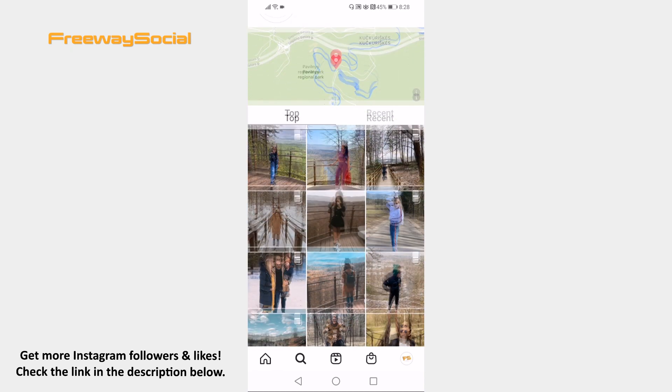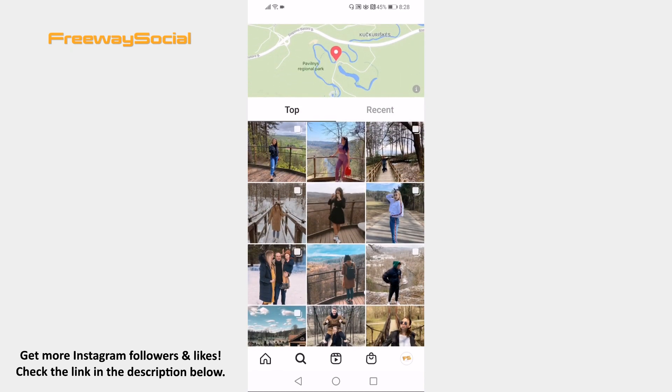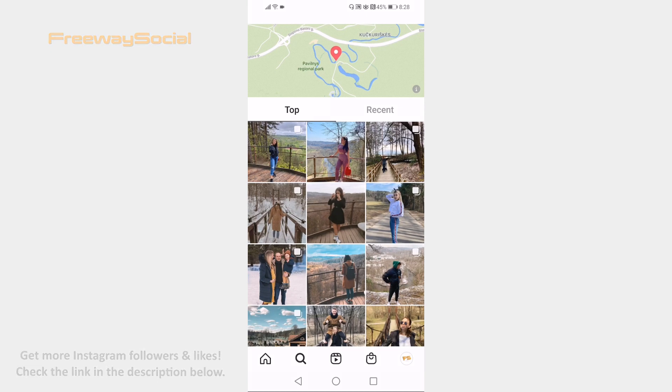That's how it's done. I hope this guide was helpful and you are able to find Instagram users near you. Don't forget to like this video and visit us at FreewaySocial.com.